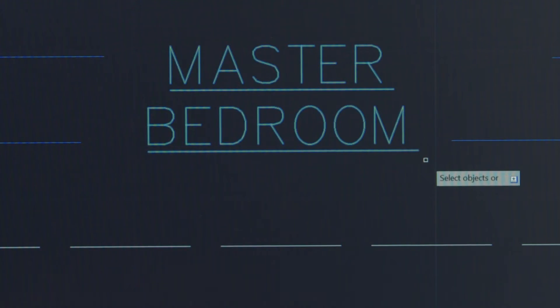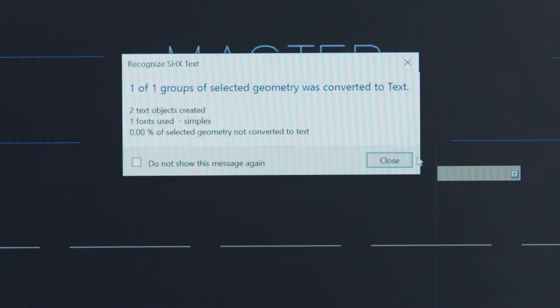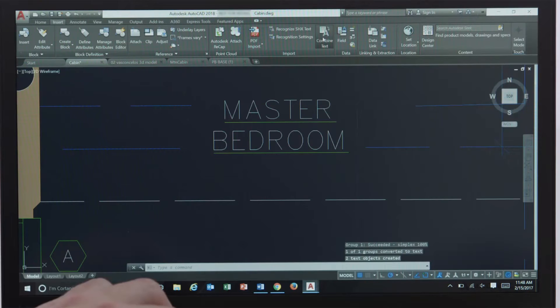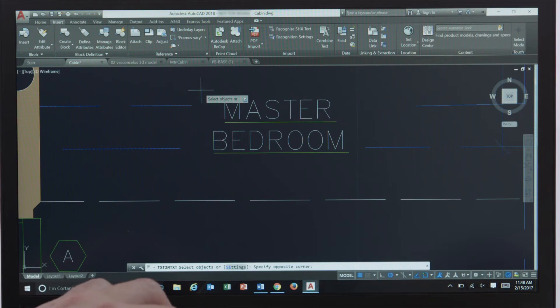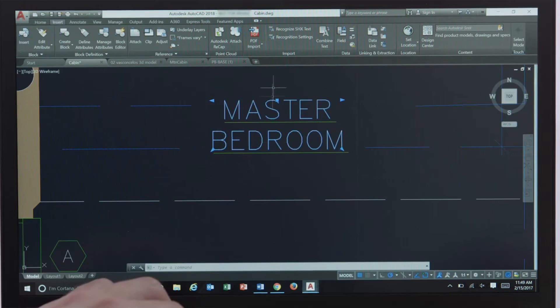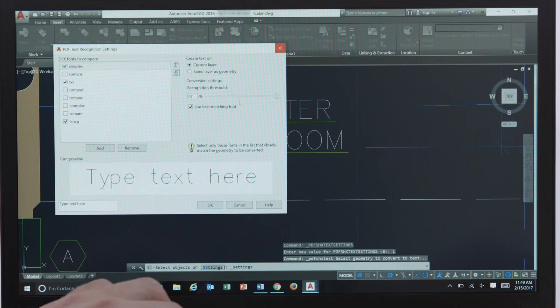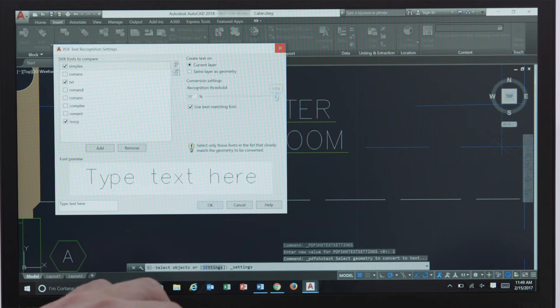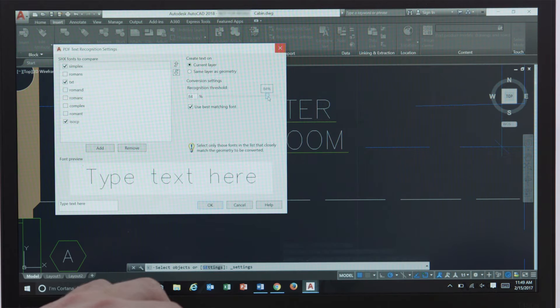When importing a PDF with SHX text you can now convert the geometry into text and then combine the lines into one mtext object. Additionally you can edit the font recognition settings to add custom fonts and loosen or tighten the match requirements which can be helpful if you're importing low quality PDFs.